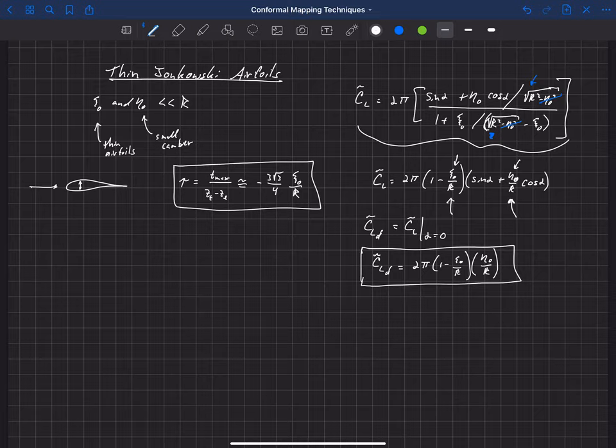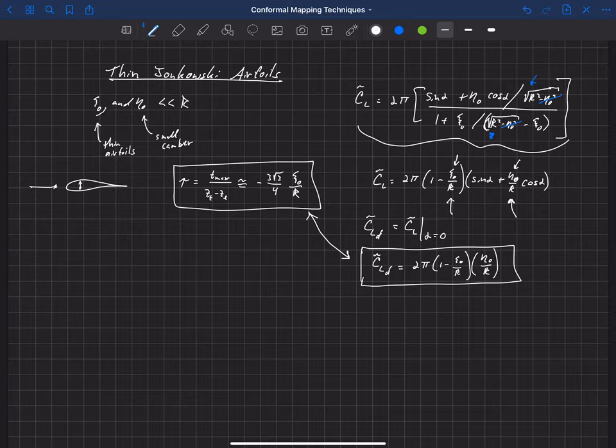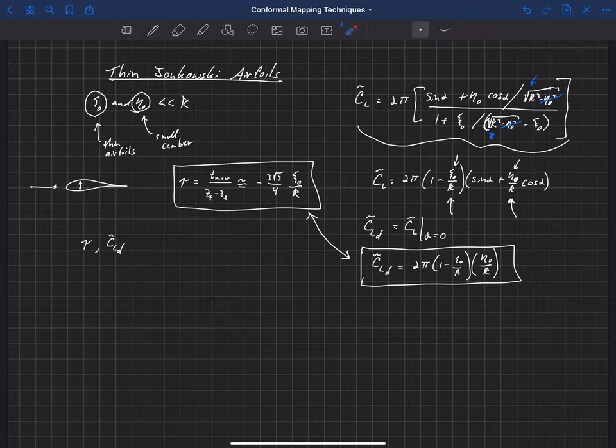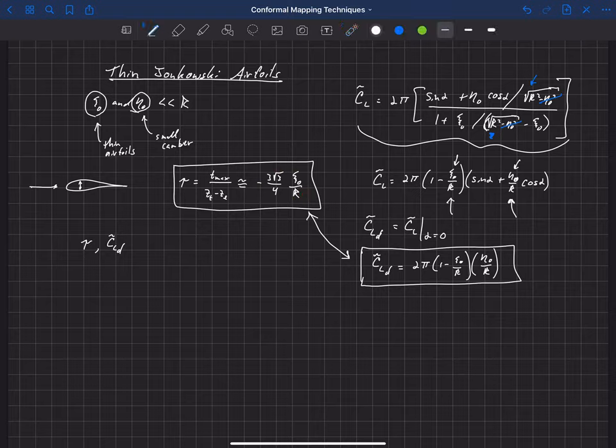So with these two equations here that tell us the thickness and the design lift coefficient, or how those are related to xi-naught and eta-naught, instead of defining a Joukowsky airfoil by specifying a xi-naught or an eta-naught, we can now specify this airfoil by a design thickness. So we can give it a thickness and a design lift coefficient, and then back out what xi-naught and eta-naught need to be. So from these two equations, it's pretty simple to back out. This first one is only related to xi-naught, and so we can just solve for that.